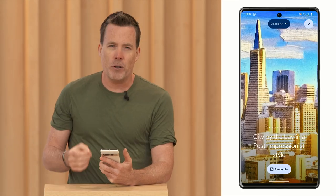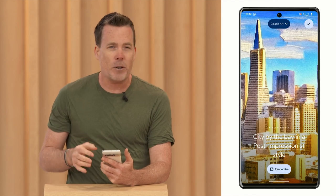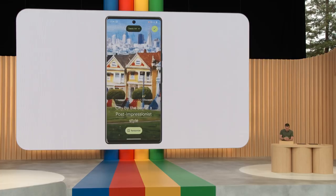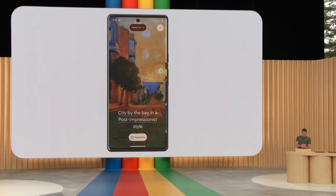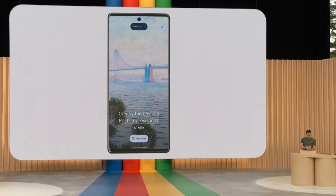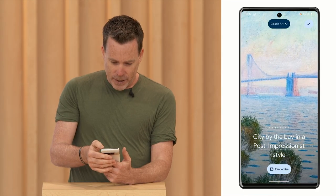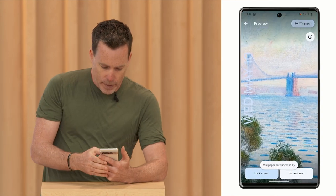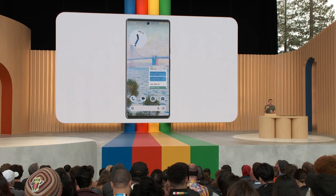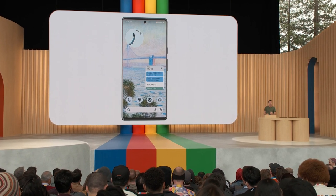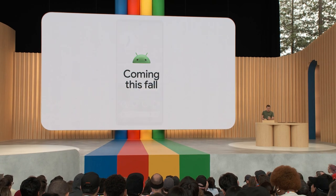Behind the scenes, we're using Google's text-to-image diffusion models to generate completely new and original wallpapers. I can swipe through and see all the different options it's created — some of these look really cool. Let me pick this one. Select that, set the wallpaper, and return home. Now out of the billions of Android phones in the world, no other phone will be quite like mine. And thanks to Material You, the system's color palette is automatically adapted to match the wallpaper I created. Generative AI wallpapers will be coming this fall.